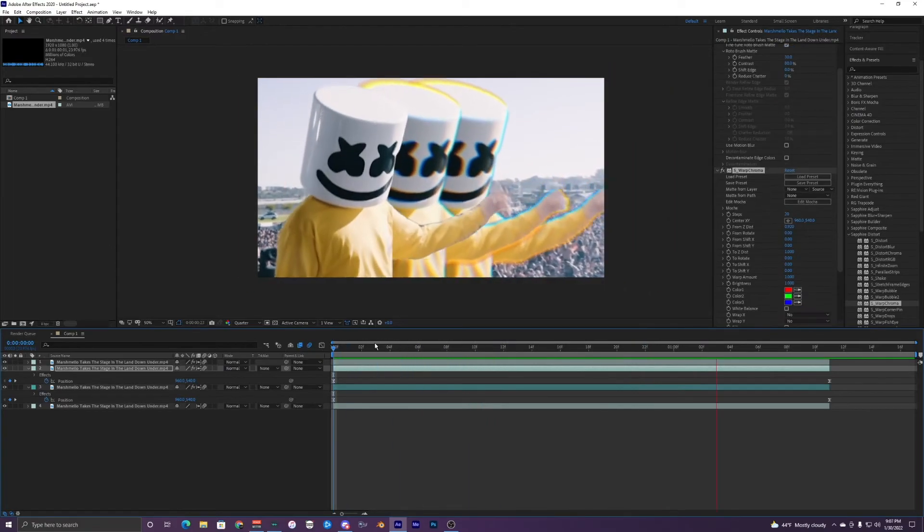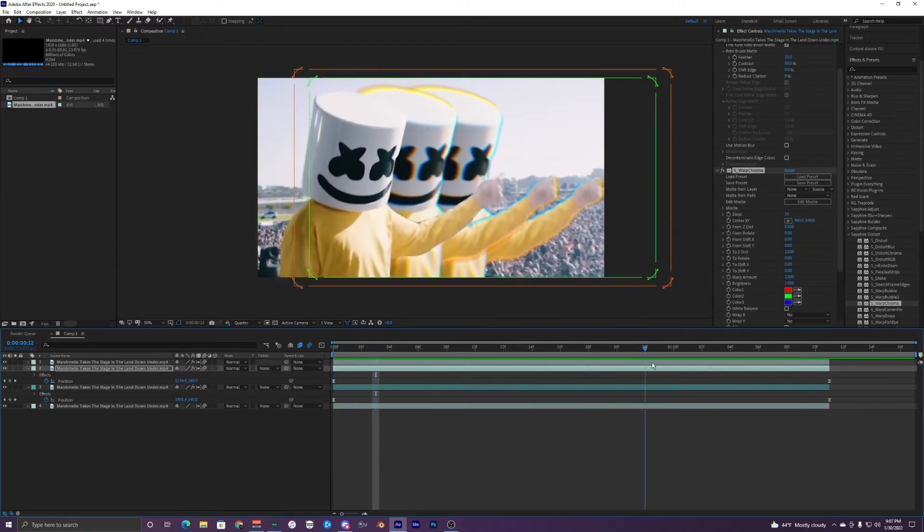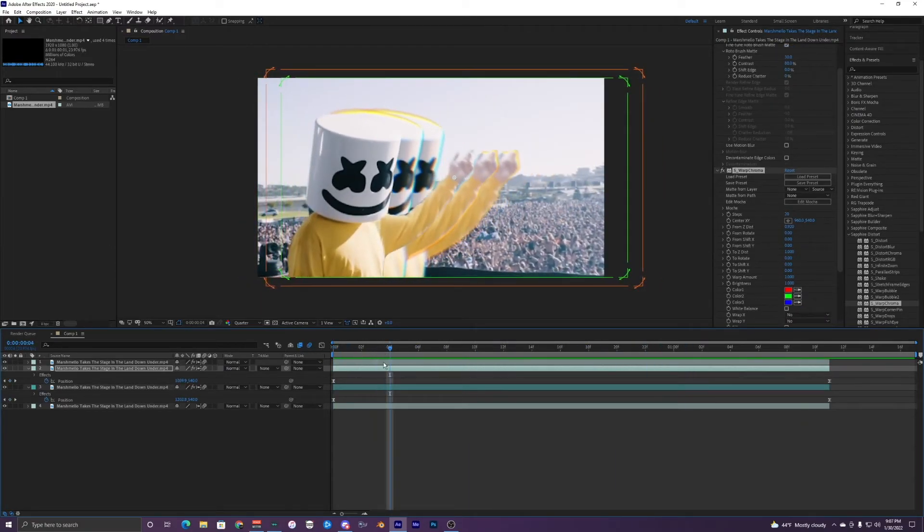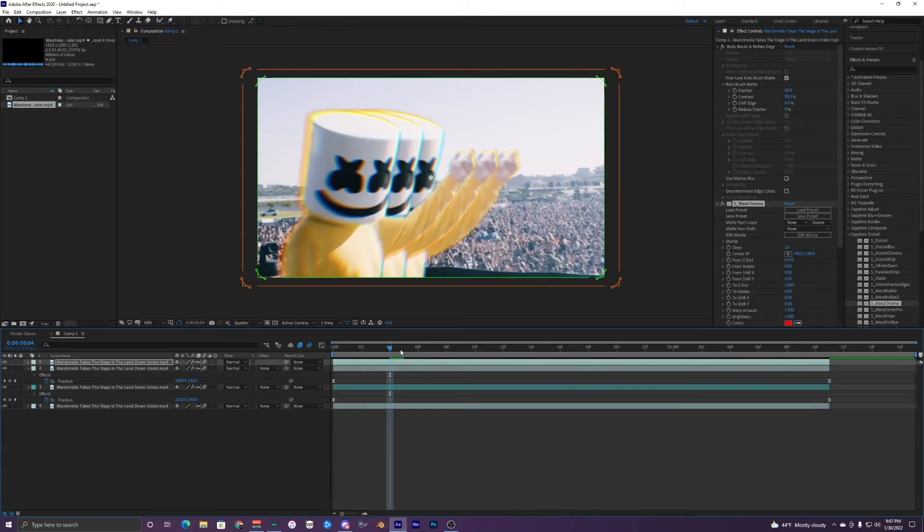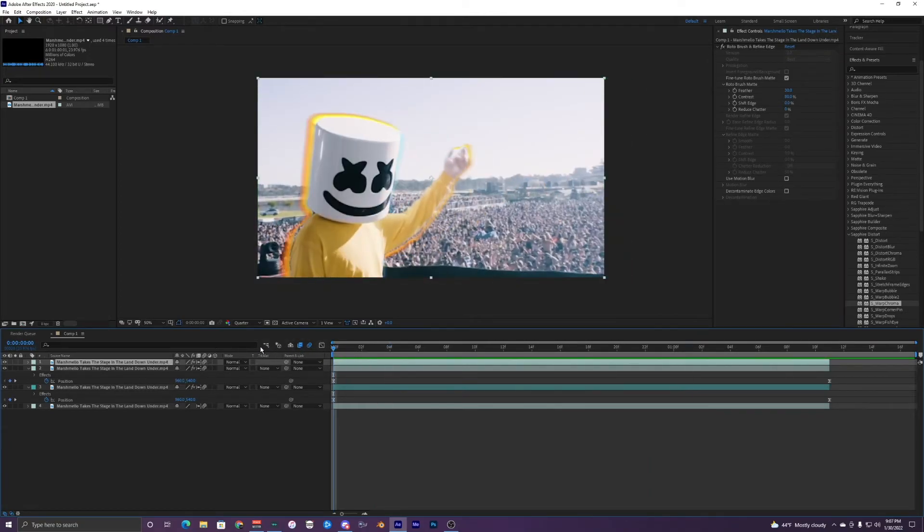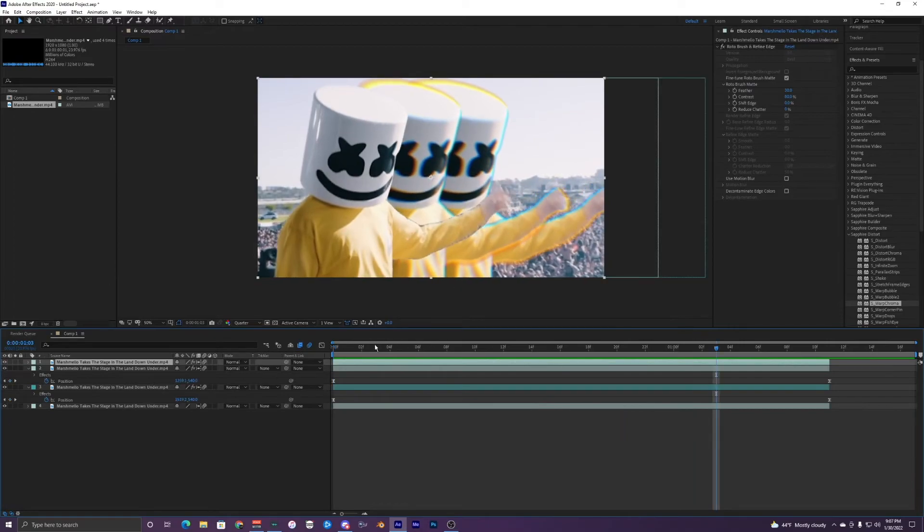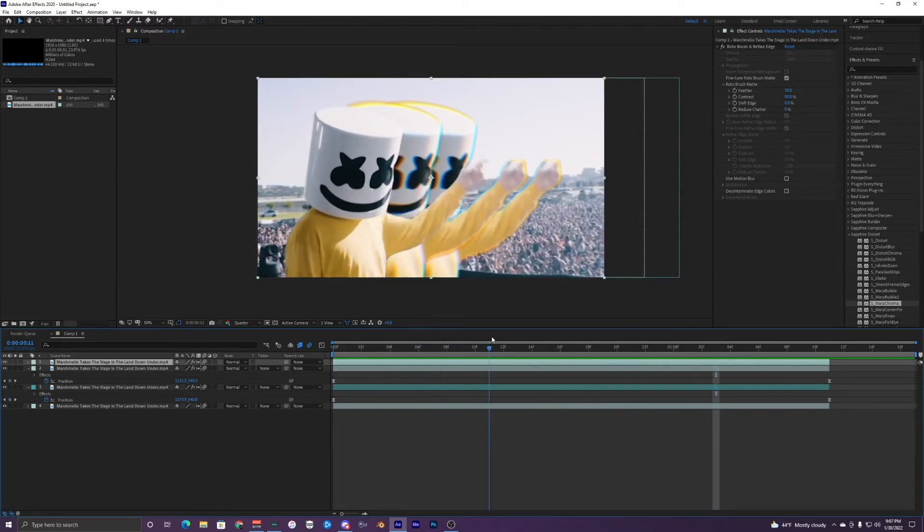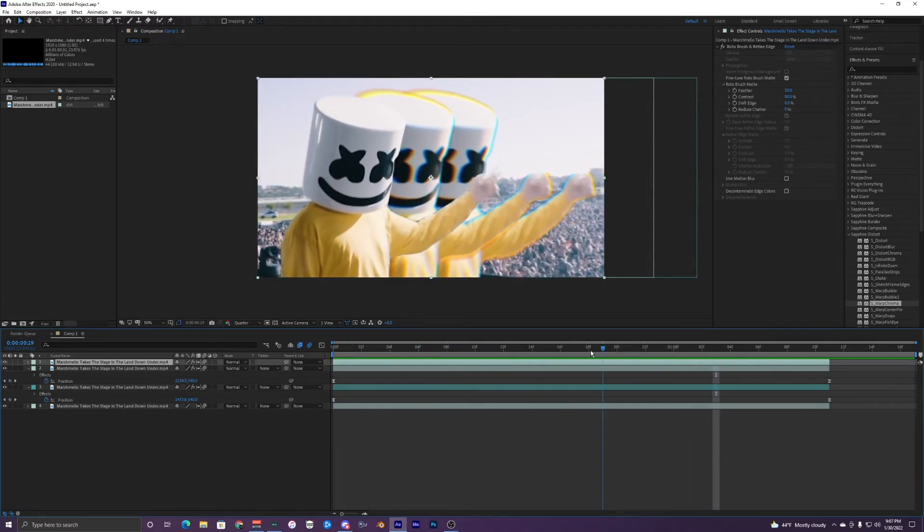All right, so I just copied and pasted the Warp Chroma on these two layers. We can do it on the top if we want, like that, but I think I'm just going to leave it with these two other ones, chroma it out, these ones that are duplicated.